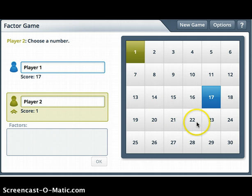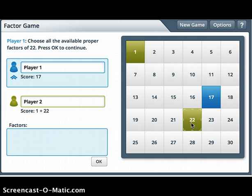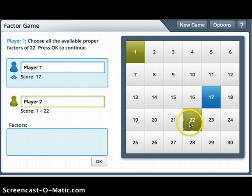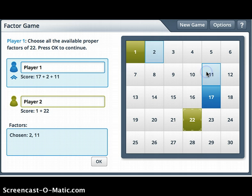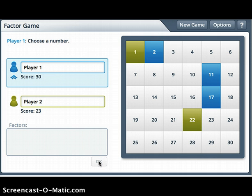Player 2 picks the number 22. Now it's my turn as Player 1 to circle all the factors of 22. One is already taken because 1 × 22. Because 22 is even, 2 × 11 equals 22. So 2 and 11 are the only factors of 22 that I can still choose.